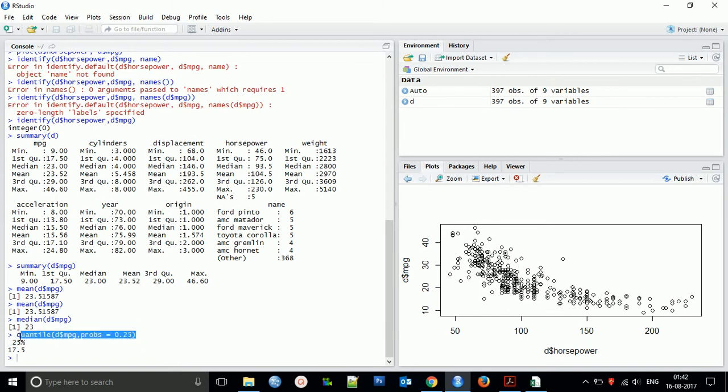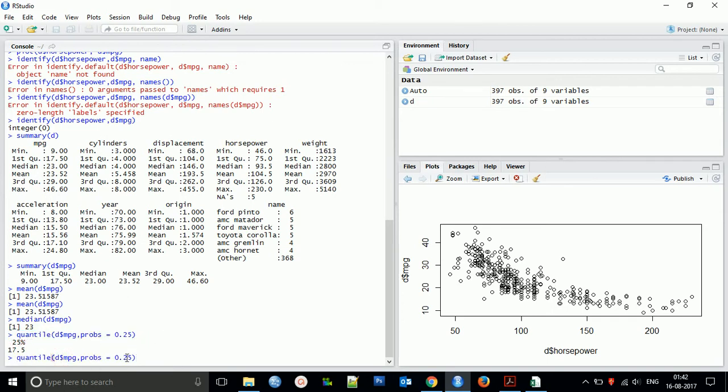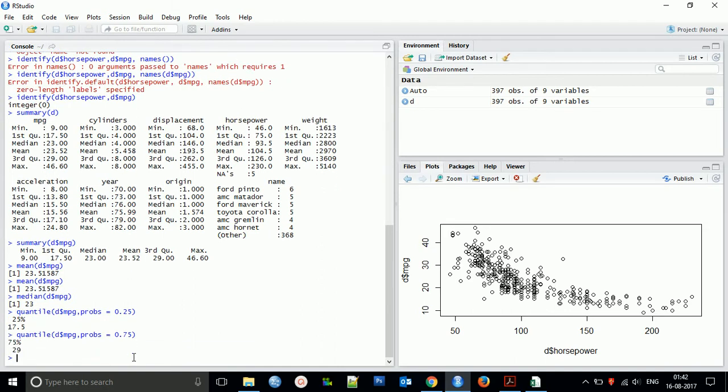We'll discuss more in detail in advanced topics. For the third quartile, you can use prob equal to 0.75, and the result will be 29.